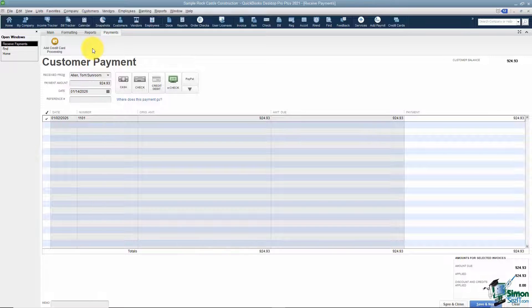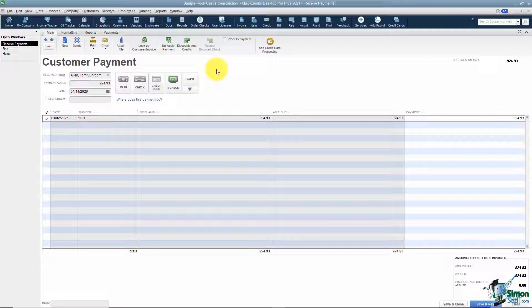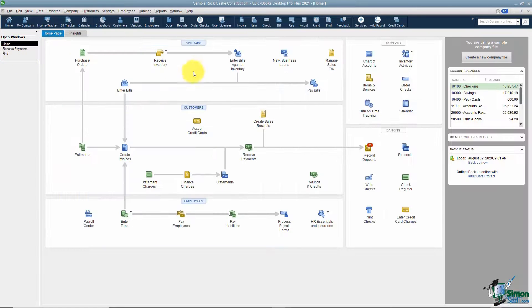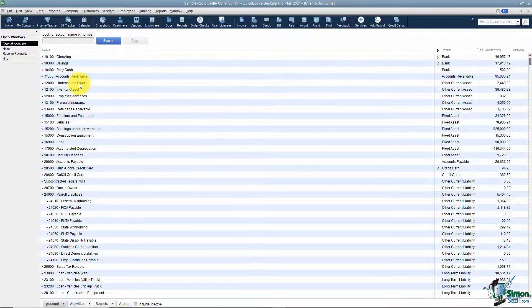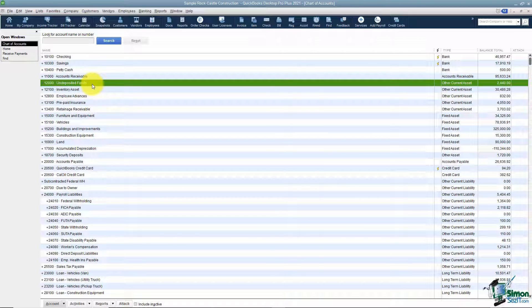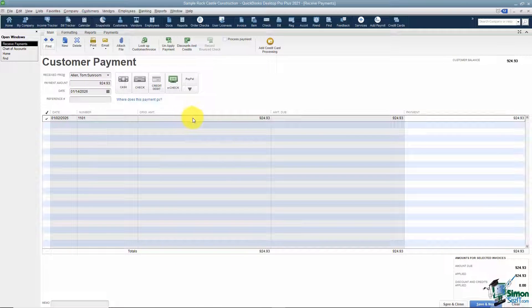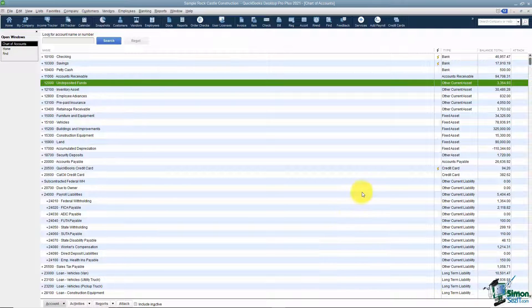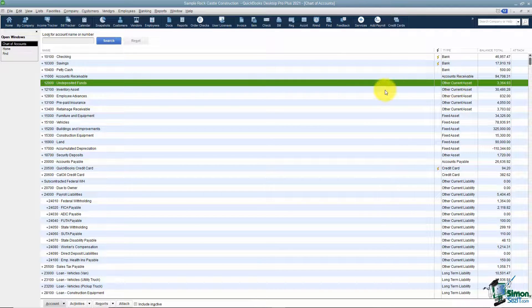The last tab that says Payments allows you to add Intuit credit card processing if you would like. Most everything you're going to use is under the Main tab. Once you've decided that everything looks okay, you'll want to save and close. But before we do that — where does this payment go? I'm going to go back to the home screen and back to the chart of accounts. There's an account called Undeposited Funds — this is money that you've received but have not yet taken to the bank. Currently there's $2,440 in there. This is where the money is going to go once you save and close. Now if you'll notice it's gone up to $3,364.93 — the invoice is paid but the money is not deposited yet.